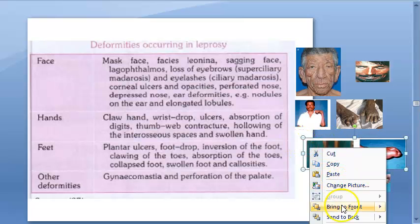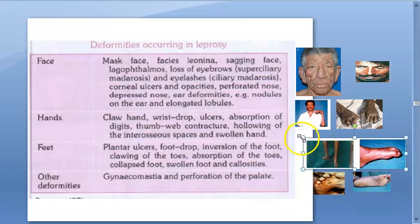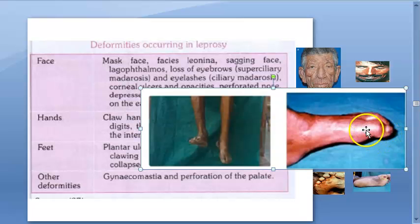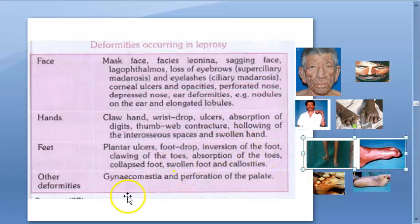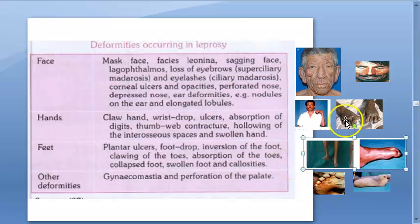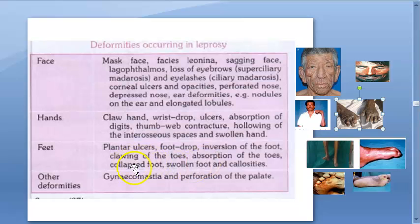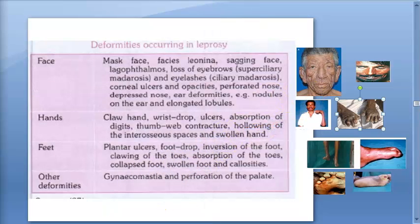Clawing of the toes is clearly visible in the photos. Absorption of the toes — the toes themselves get absorbed, similar to absorption of digits in the hand. Collapsed foot, swollen foot, and callosities are also seen. You can remember: swollen foot here, and swollen hand in the hand deformities.